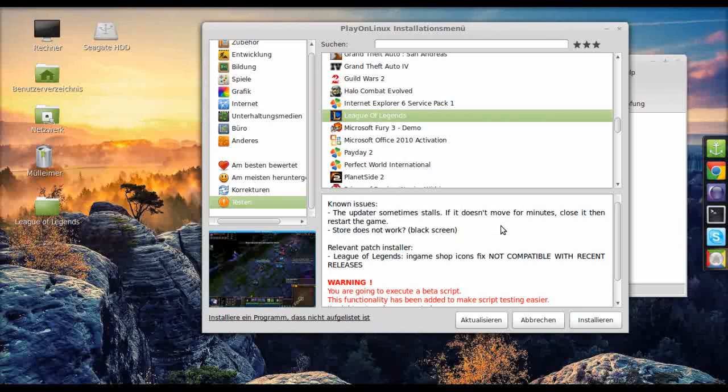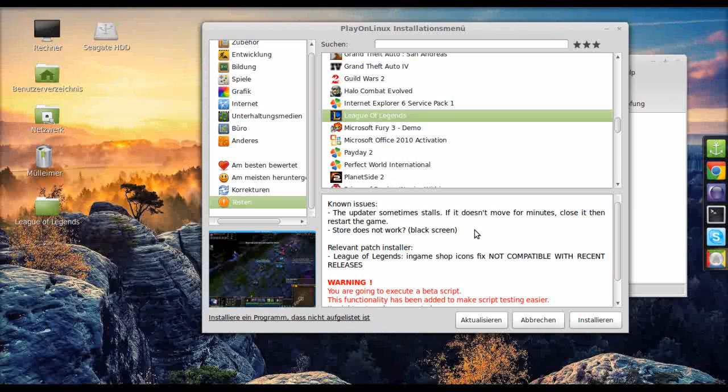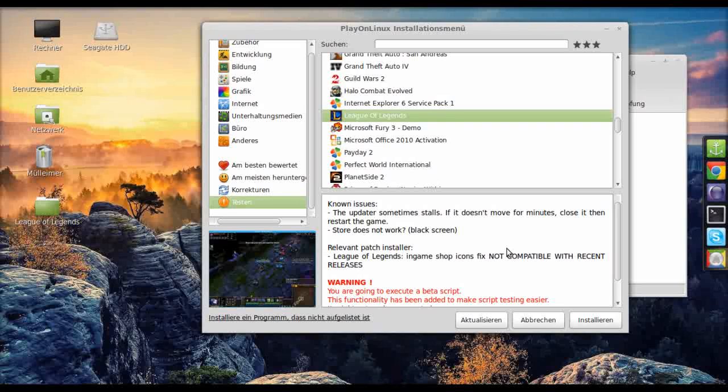Yeah okay, it says install does not work, black screen. I have experienced issues with the store too, and I would not recommend playing ranked because the performance is not as good as on Windows, but you can try it out for yourself. Let's select install.